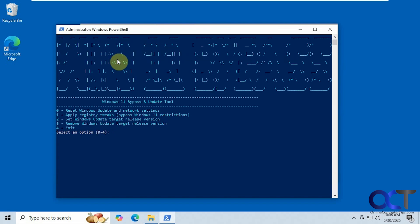Alright, so now we have some options here. We can reset Windows update and network settings for zero, and then number one apply registry tweaks to bypass the Windows 11 restrictions. So that's the one we want to use. You could also set the Windows update target release version or remove it, but it will also ask you if you use number one here. So we'll press one and enter.